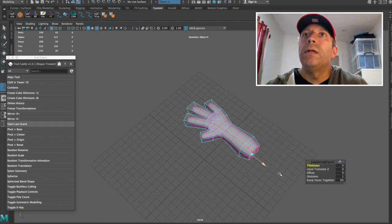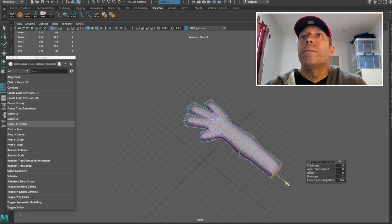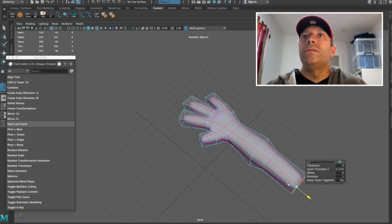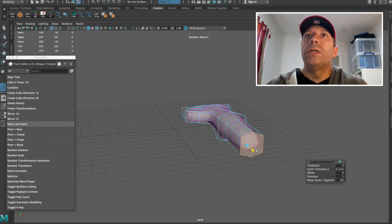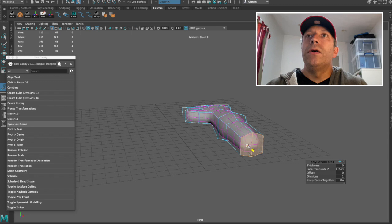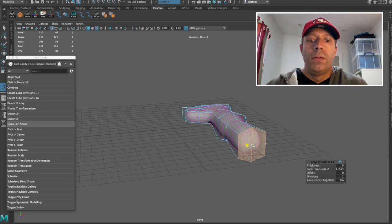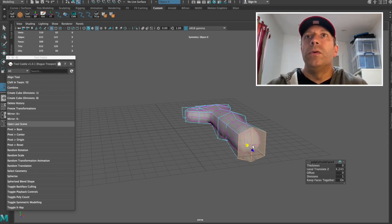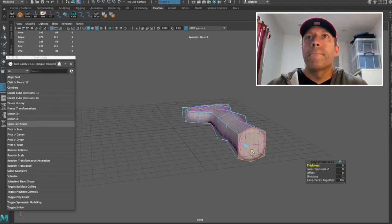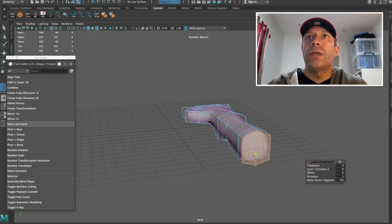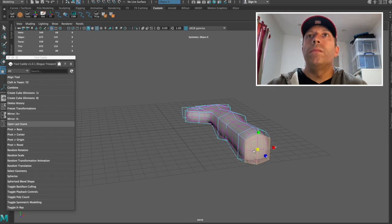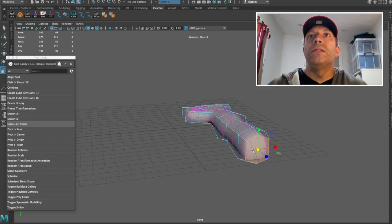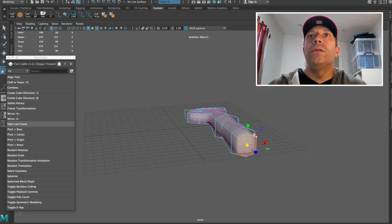And just create the upper arm. We'll just go up here. Again, sort of get that bulge going. Scale that up. And just create the top of the arm. One more extrusion. And scale that in. Yeah. So one of the things you can do as well.